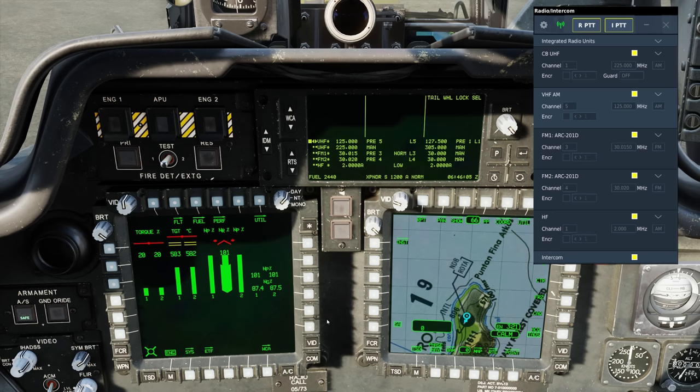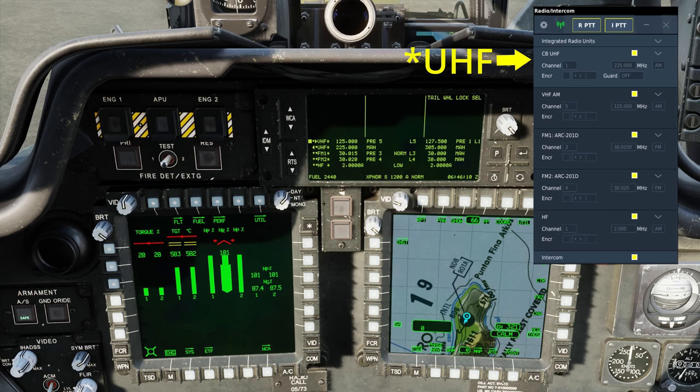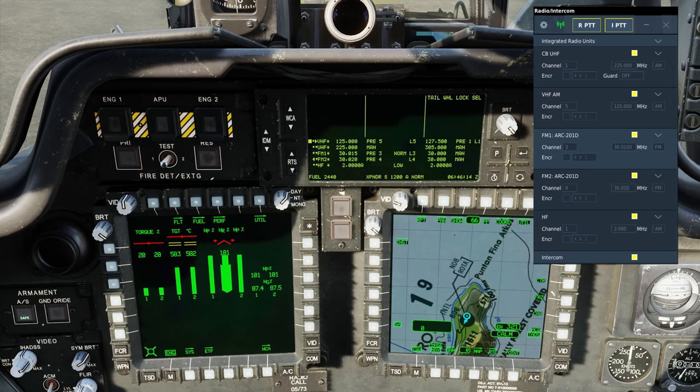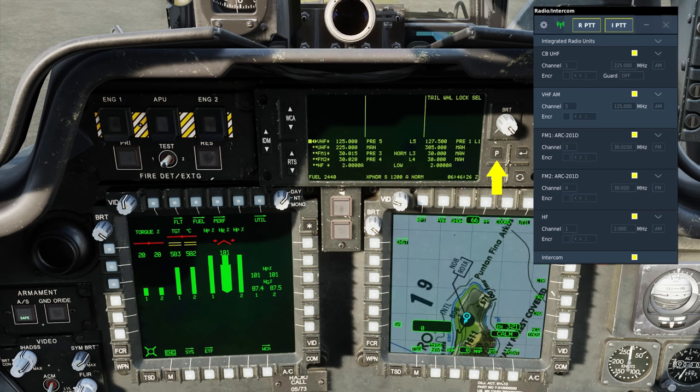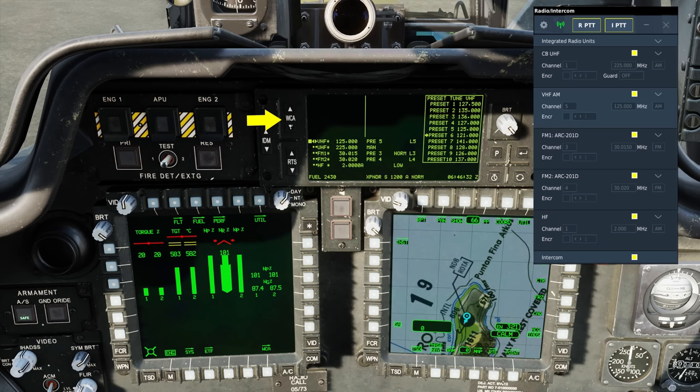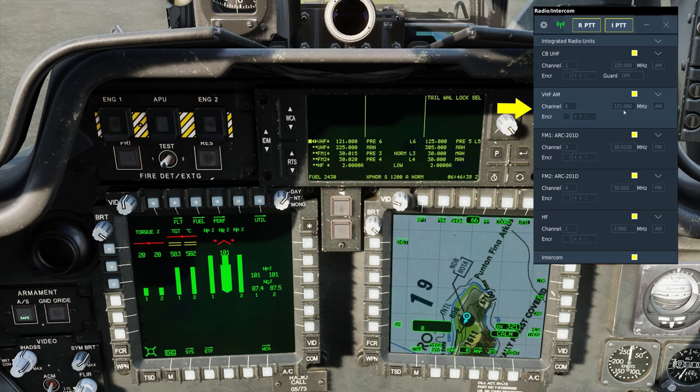If I were to change the radio using the RTF switch, say go to VHF, you can see the VHF is now highlighted on the voice chat interface. FM1, FM2, HF, and then back to VHF. We can also use the EUFD to change the channel and frequency. So in this case, I could go to the preset. Let's use the WCA rocker to go to 121 and enter. So now you can see on channel 6 on 121.